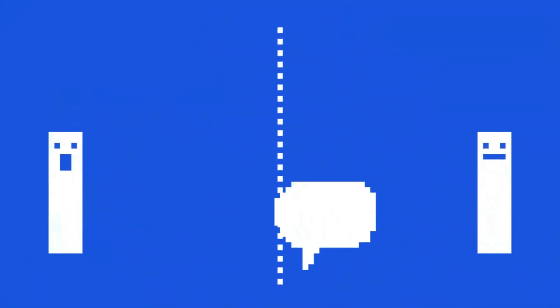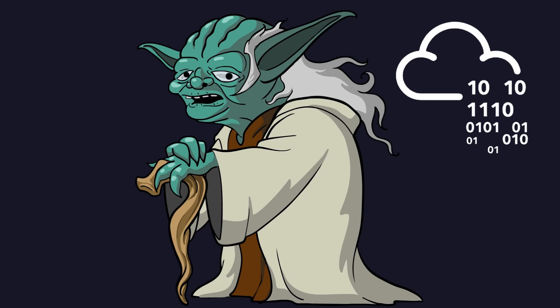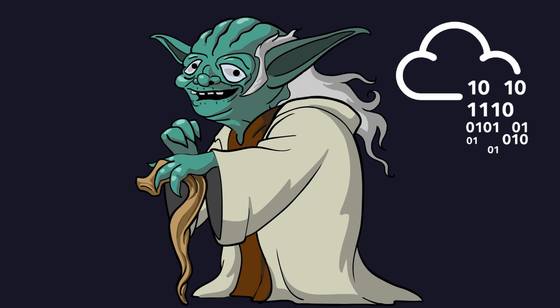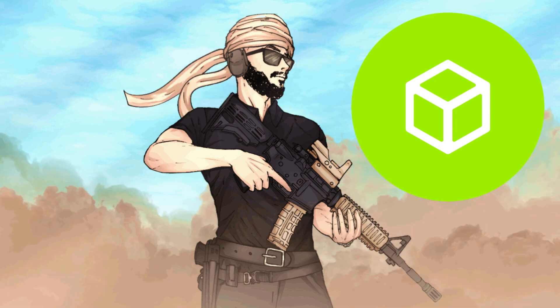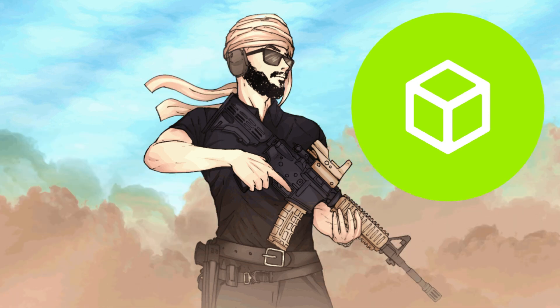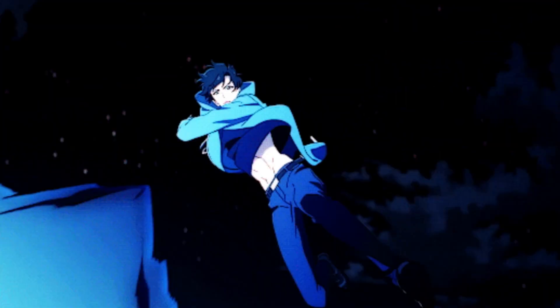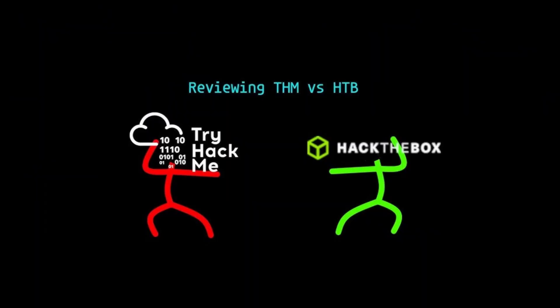In the end, to wrap things up, they're both awesome. TryHackMe is your wise and gentle sensei. Hack the Box is your tough love, drill sergeant mentor. Pick the one that fits your level, or better yet, use both.